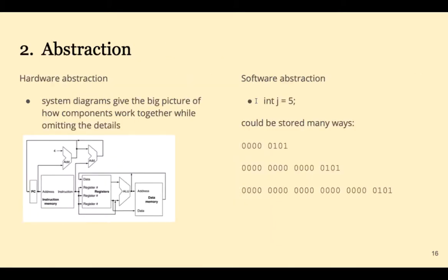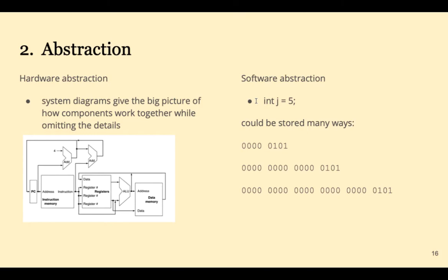The second principle is abstraction. Abstraction helps us design things by pushing detail to the side. An example of hardware abstraction is looking at a block diagram to give us the big picture of what's going on. An example of software abstraction is something like int j equals 5. This abstracts away from the ones and zeros of the storage.